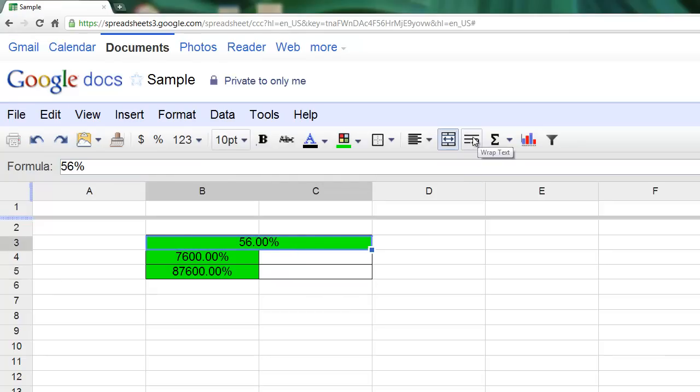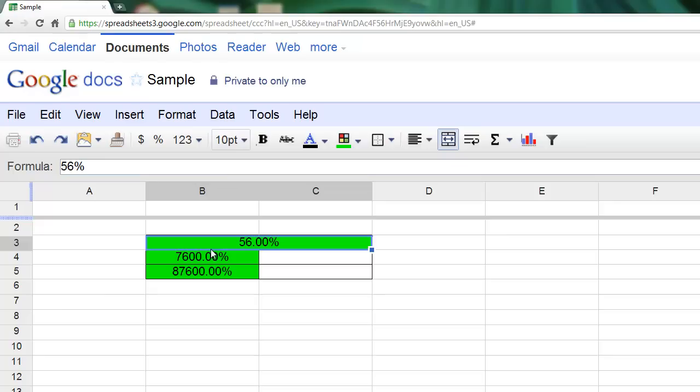This is the wrap text button. If I had more text in a single sentence in one cell than can fit in the viewable area, wrap text would adjust the size of the cell's height so it would show all my text instead of hiding it after it got to a certain point.